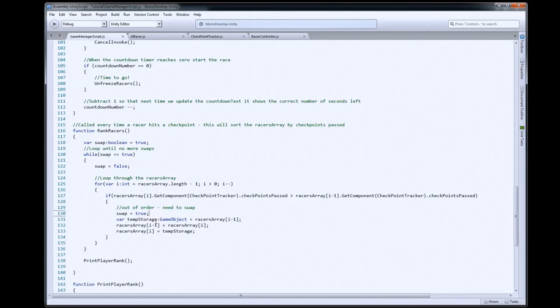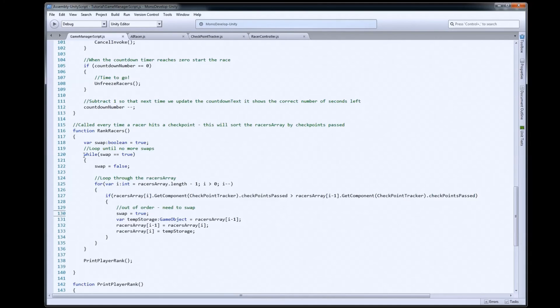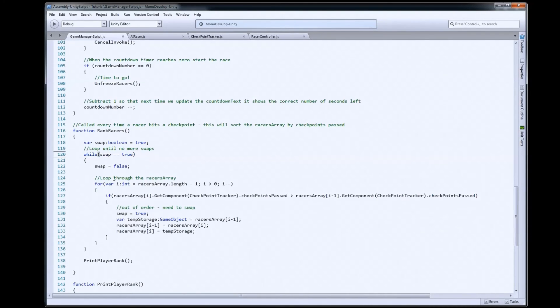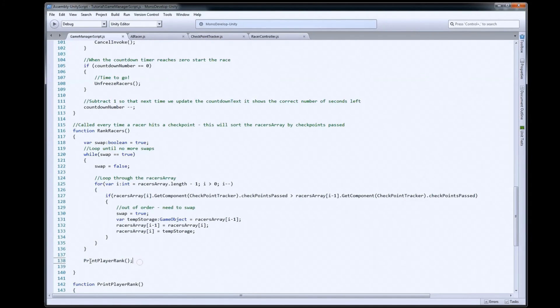So, once we can check that there were no swaps, we'll know that we are in order. And if we're in order, then swap will remain false. When it hits the top here, false is not true. It'll drop out of the while loop. And then we'll update our text on the screen.